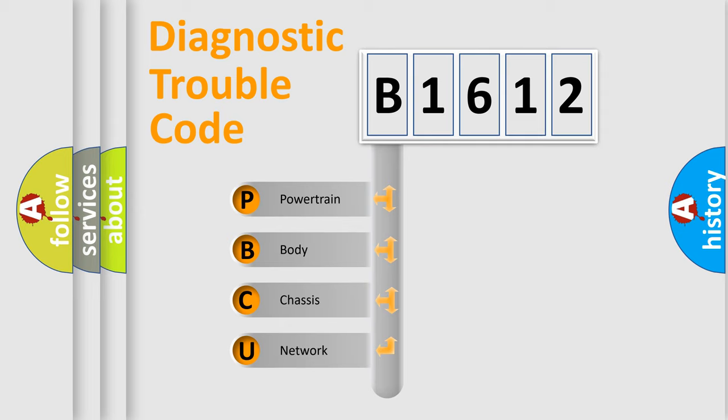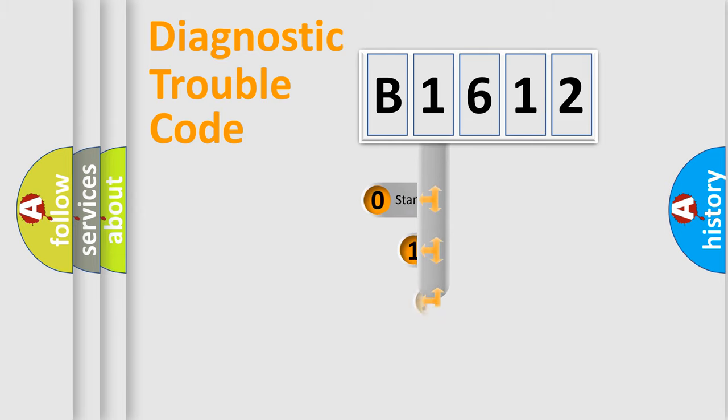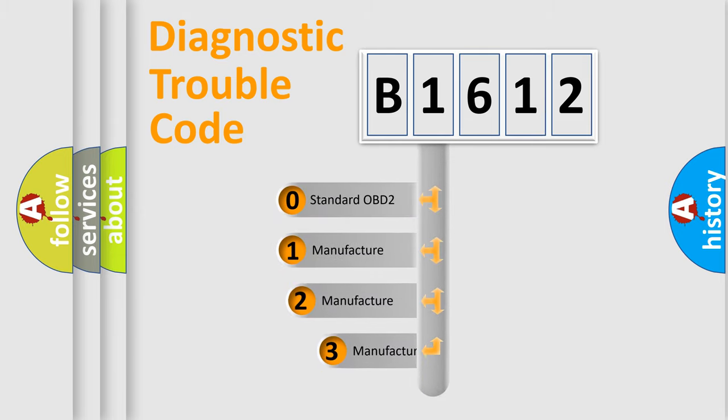We divide the electric system of automobile into the four basic units: Powertrain, Body, Chassis, and Network. This distribution is defined in the first character code.